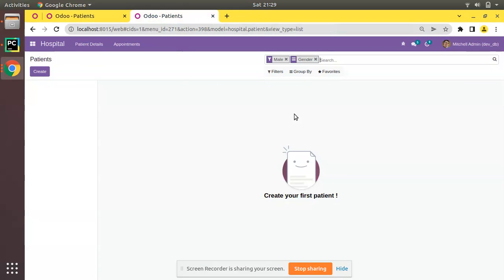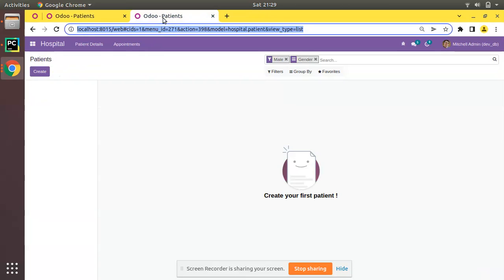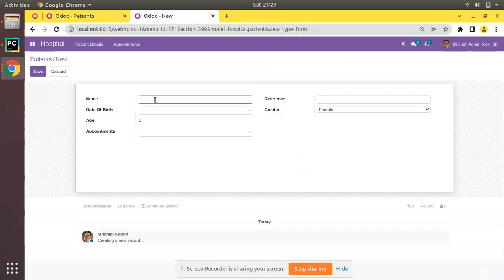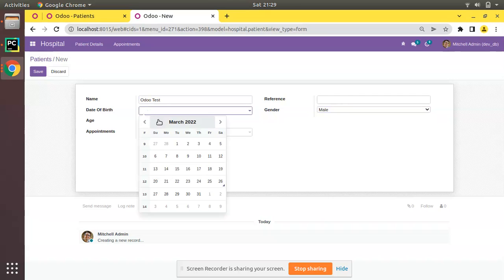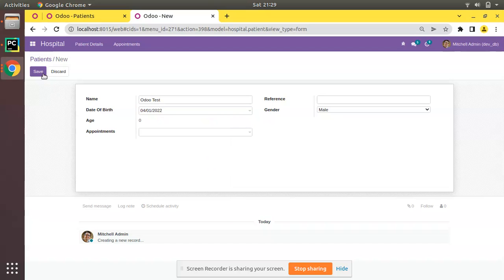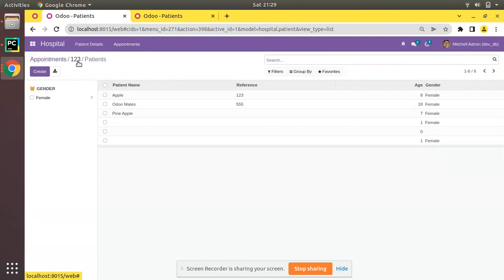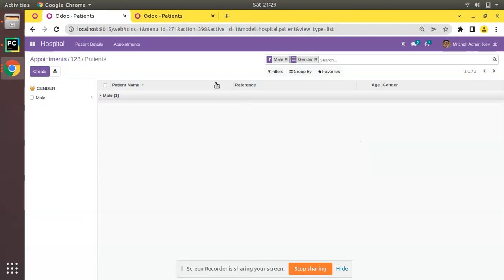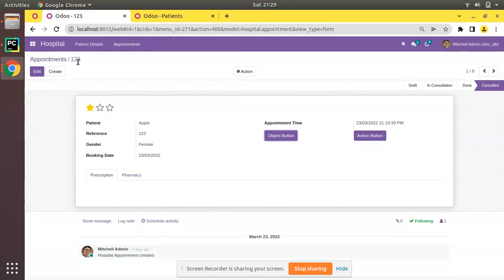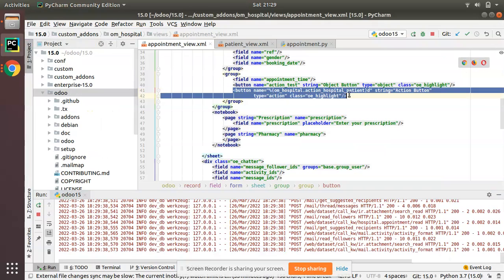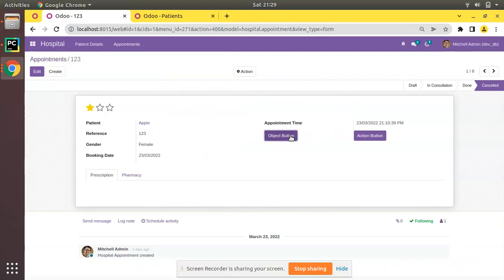Let me create a test male patient to verify. Setting gender as Male and date of birth as January 2022. Now going back to Appointments and clicking 'Action Button', we are redirected to the corresponding action we specified. And clicking 'Object Button' executes the Python function. This demonstrates the difference clearly.